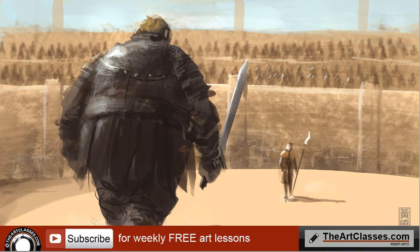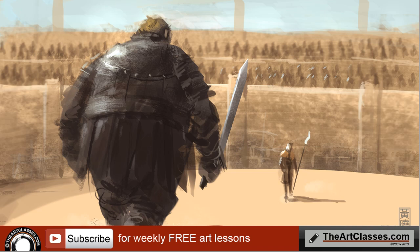What's up guys, welcome to theartclasses.com. Today I am going to show you how I paint the speed painting of a mountain versus viper.